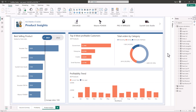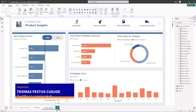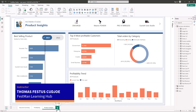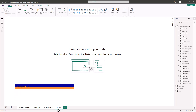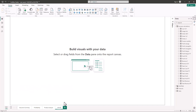In this video we are going to work on the report page tooltip. I'm going to click on the plus button to add a new page, and then I'm going to change the name of the page.